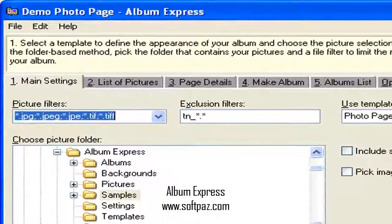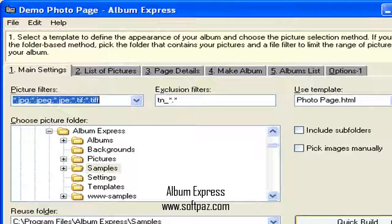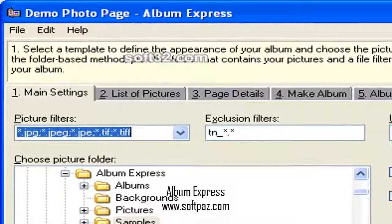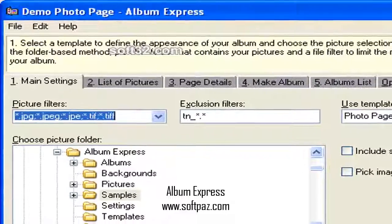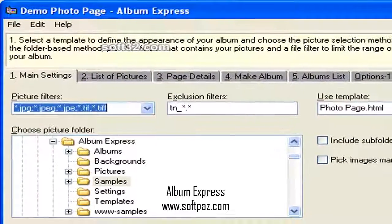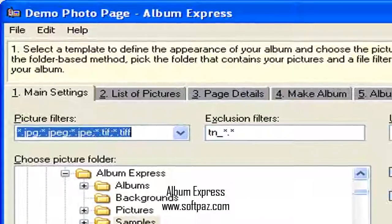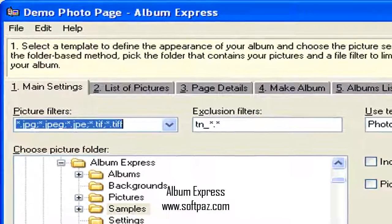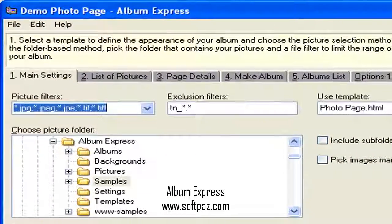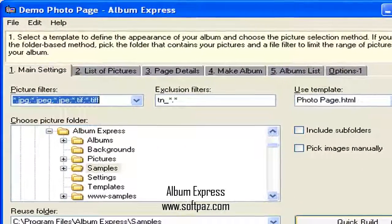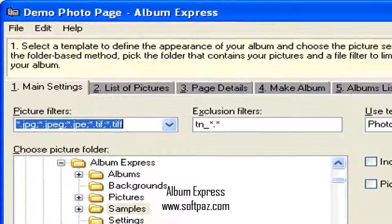Your picture collection comes complete with standard navigation tools, and you can even include a background image for added impact. Whether you want to view your albums at home using your favorite browser, or upload them to your home page on the internet, it's as easy as clicking on a mouse button. Album Express is also an ideal tool for power users.